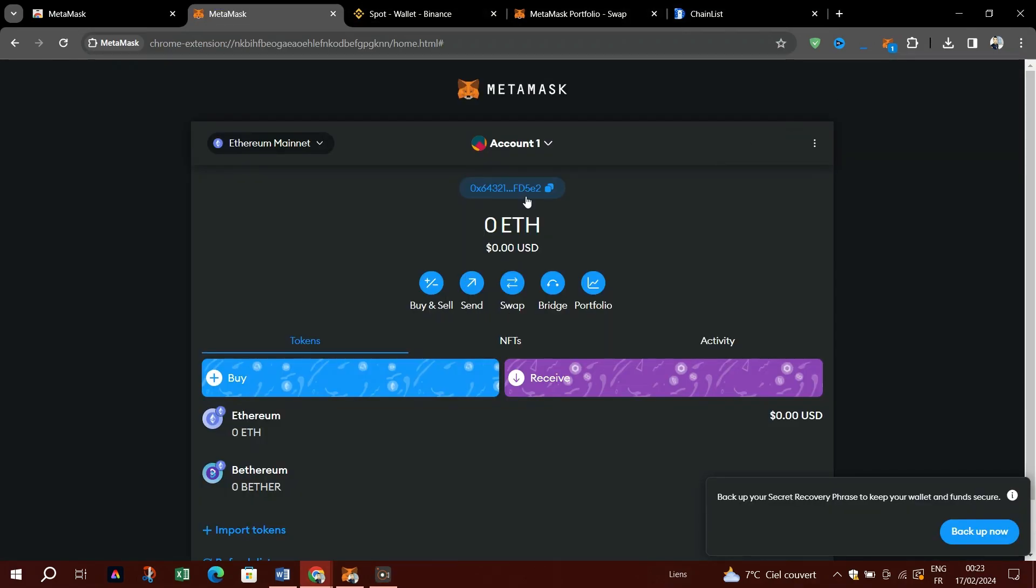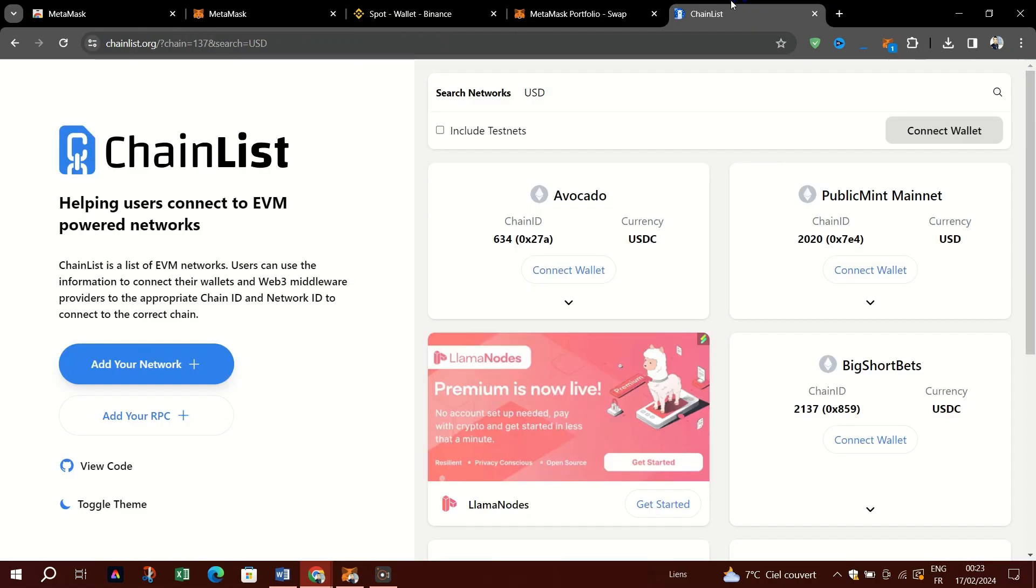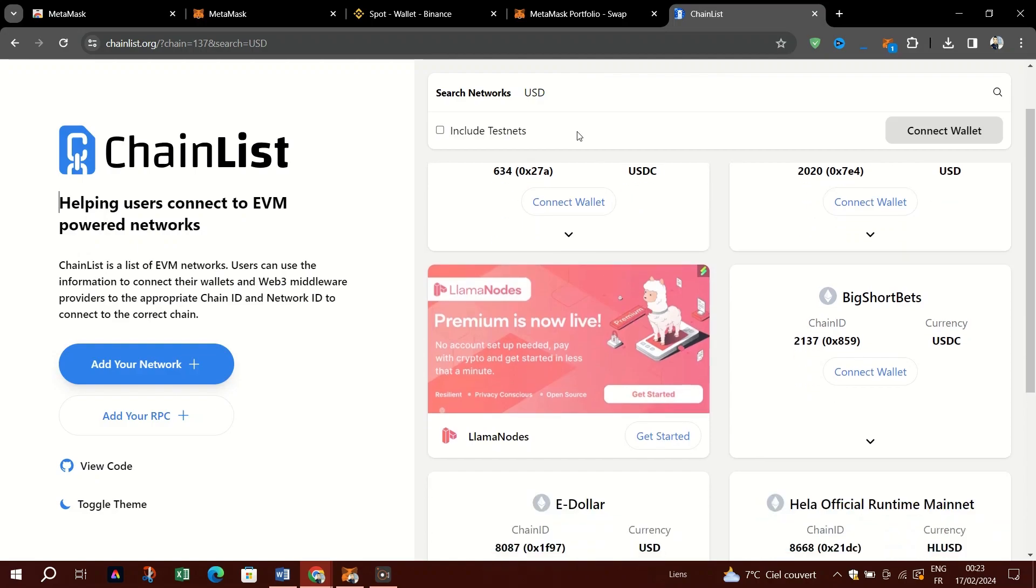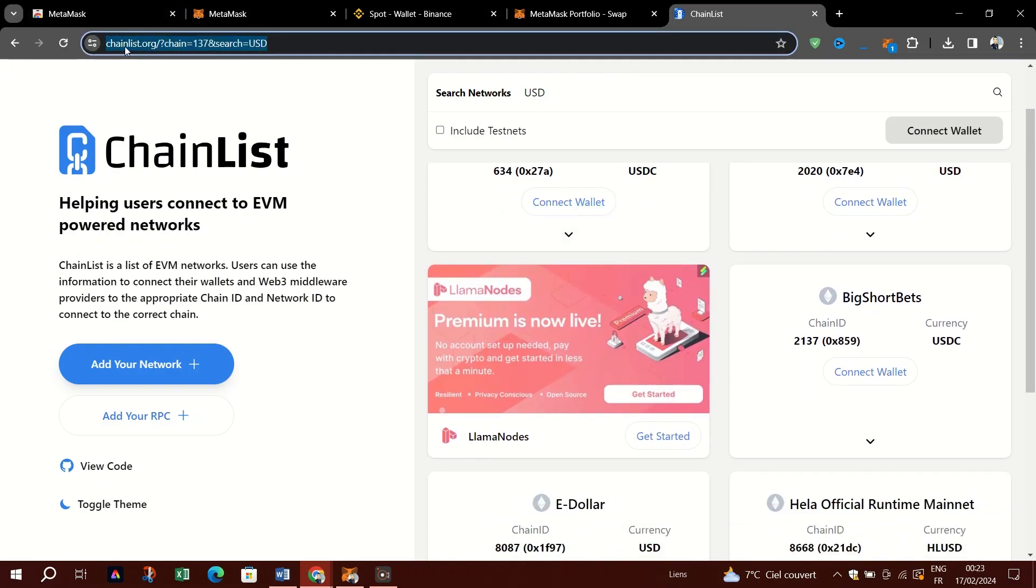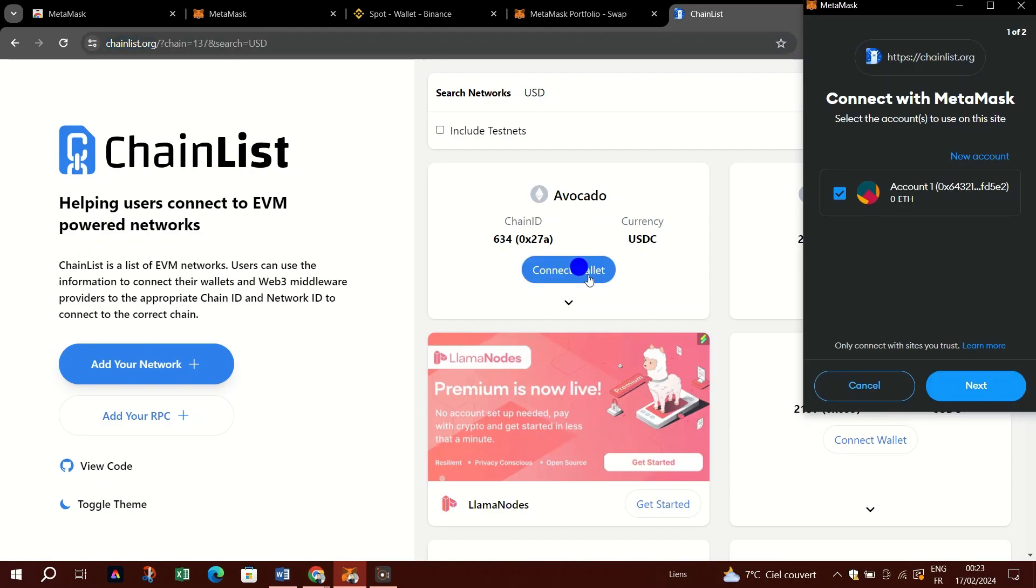If you already have a Polygon network setup on your MetaMask, then skip to the next step. Go to your MetaMask wallet and copy the receiving Polygon wallet address. By default, MetaMask is on the Ethereum network when launched.